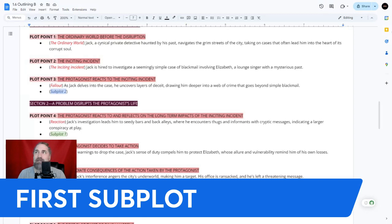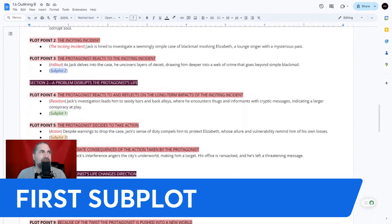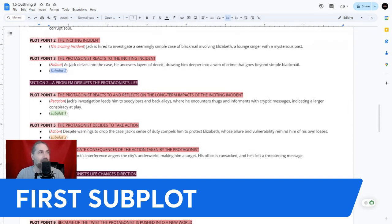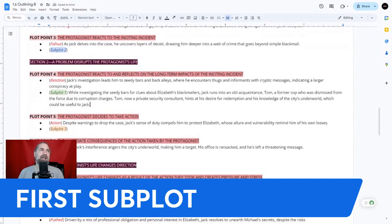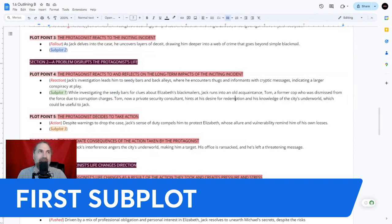We work backward to fit the subplot into the 27-point outline. While investigating the seedy bars fits into plot point four — the protagonist reacts to and reflects on the long-term impact — because Jack's investigation leads him to seedy bars and back alleys where he encounters thugs and informants. Since Tom can be in one of those bars, we don't have to create an extra scene.